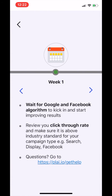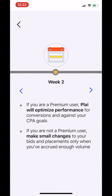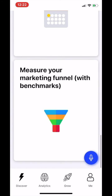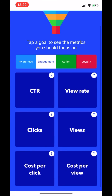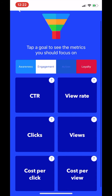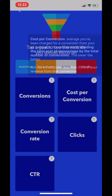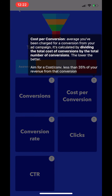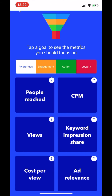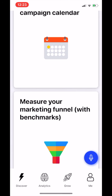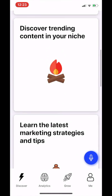In the Discover section of Play, you'll also find tools like the marketing calendar, and we provide you an easy way to measure your funnel performance with industry benchmarks. You can select any of these options and see which metrics you should be going after depending on your stage of the funnel, with benchmarks across Google, Facebook, and more.